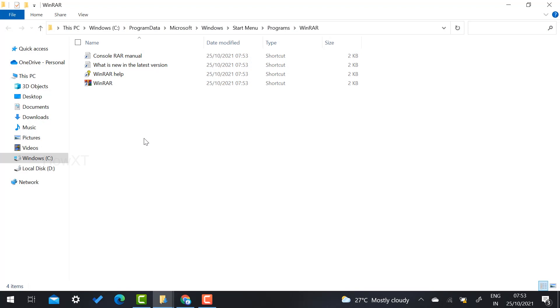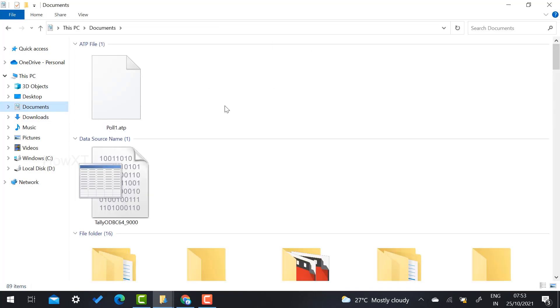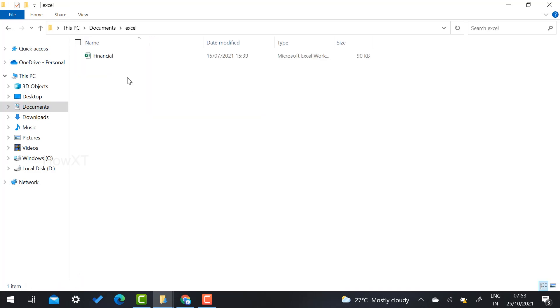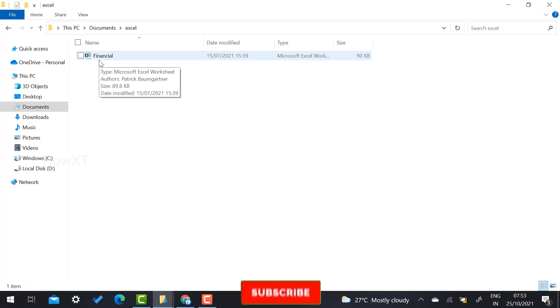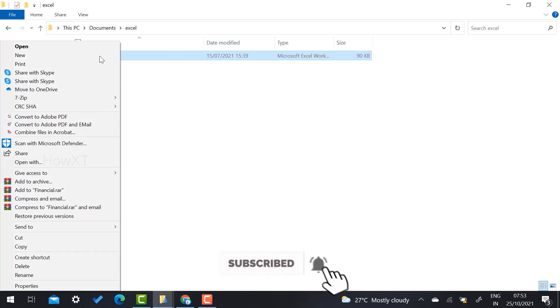Now I would like to zip a file. What I have to do? For example, I have some documents. I have this Excel file I want to make a zip file and send to my friends or colleagues. Just right-click on that and you will get options called add to archive.